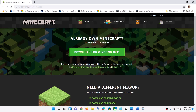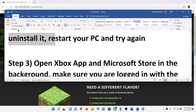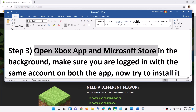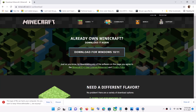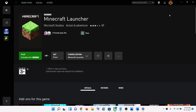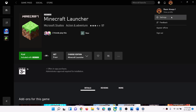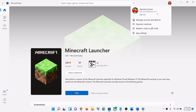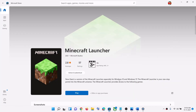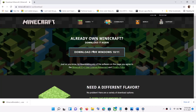The next step is to open the Xbox app and Microsoft Store in the background. When you are trying to install the launcher, make sure you open the Xbox app — on the top right you can see a profile icon — and make sure that you're logged in. Also open the Microsoft Store and make sure that you're logged in with the same account on both the Microsoft Store and the Xbox app. Then try to download the file, run the installer, and you should not receive that error message.